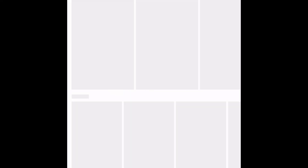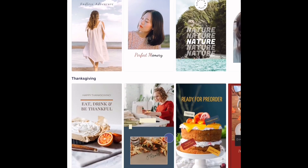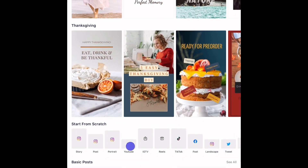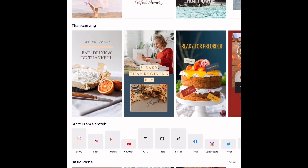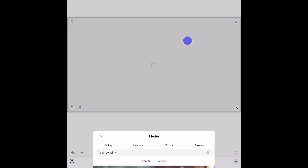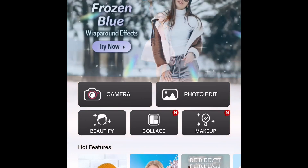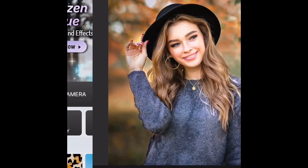First, you just want to open up the app — I'm using InShot — and once you open that, scroll down and find the YouTube logo so you can make sure that it fits the YouTube screen. Next, you want to open up your media and find a backdrop that you like. After that, just go ahead and download it.